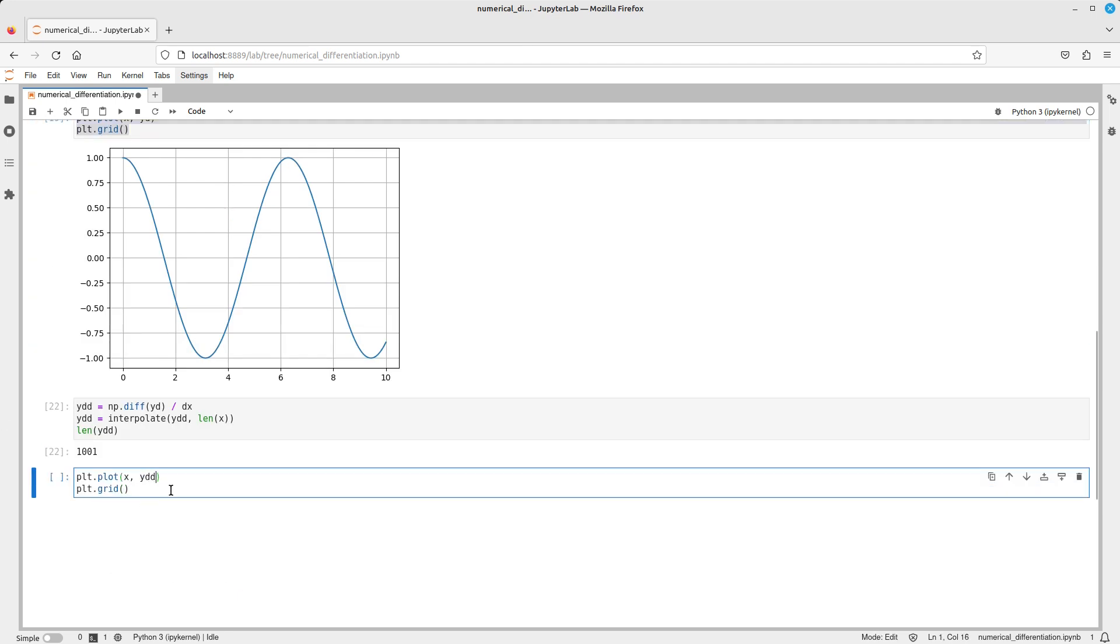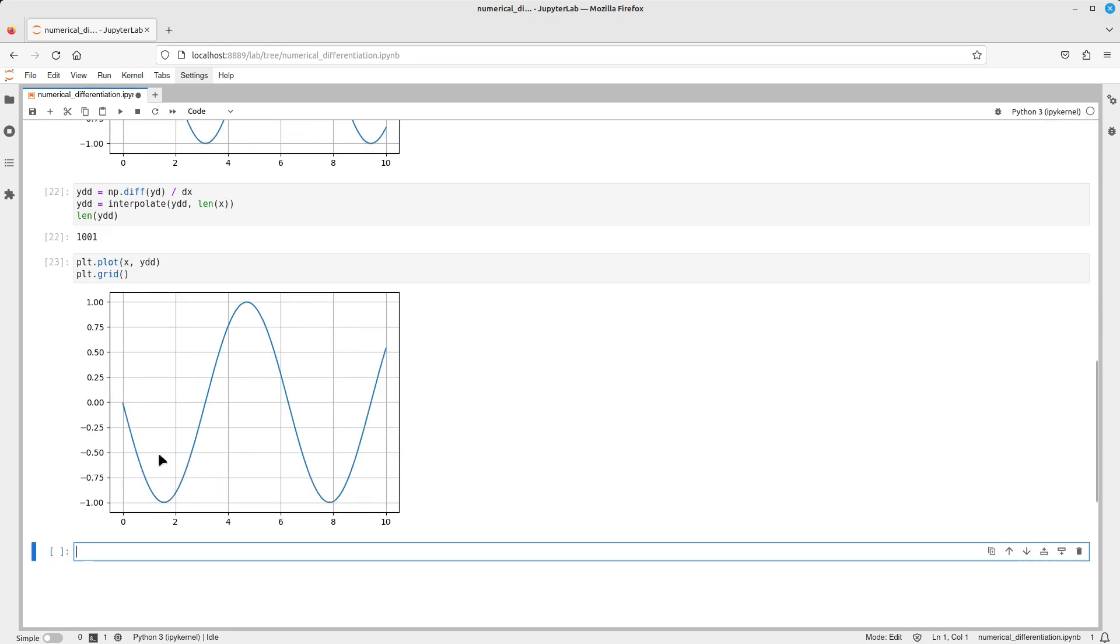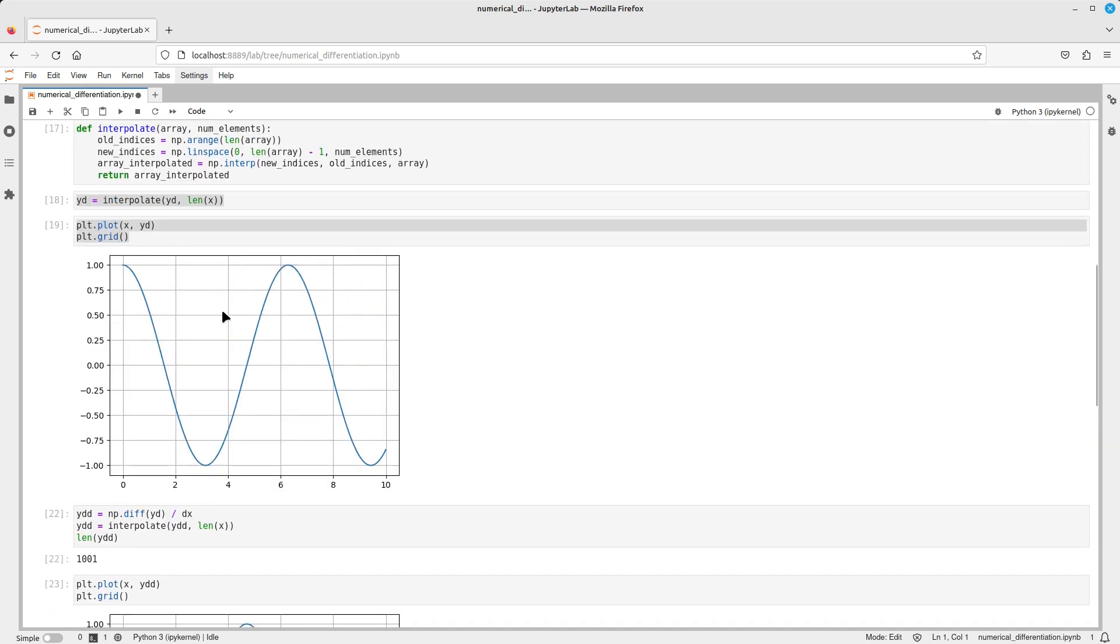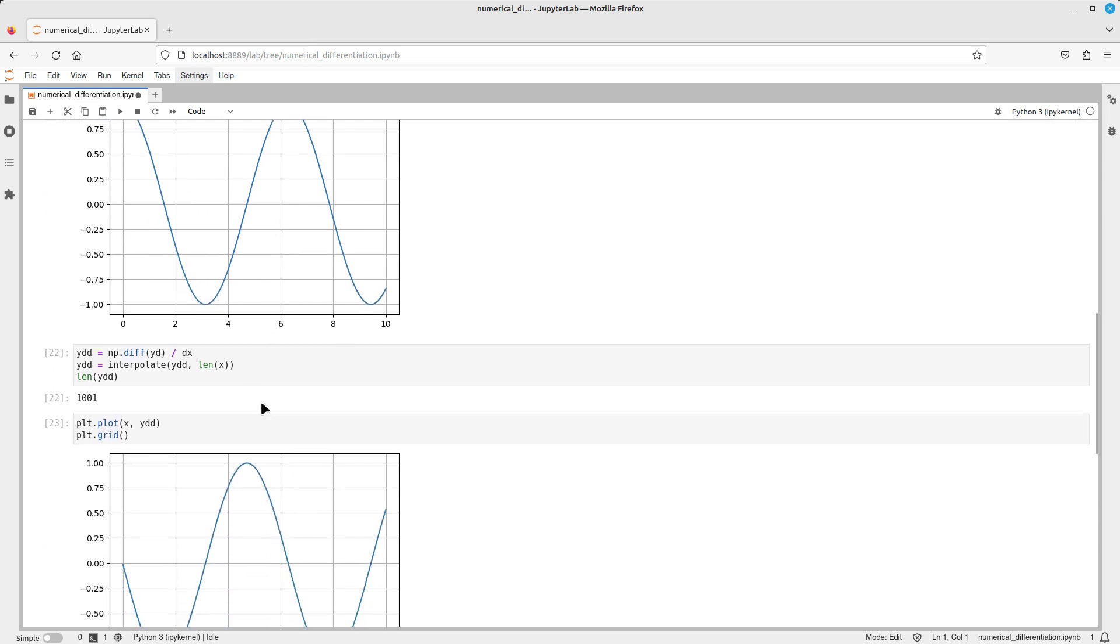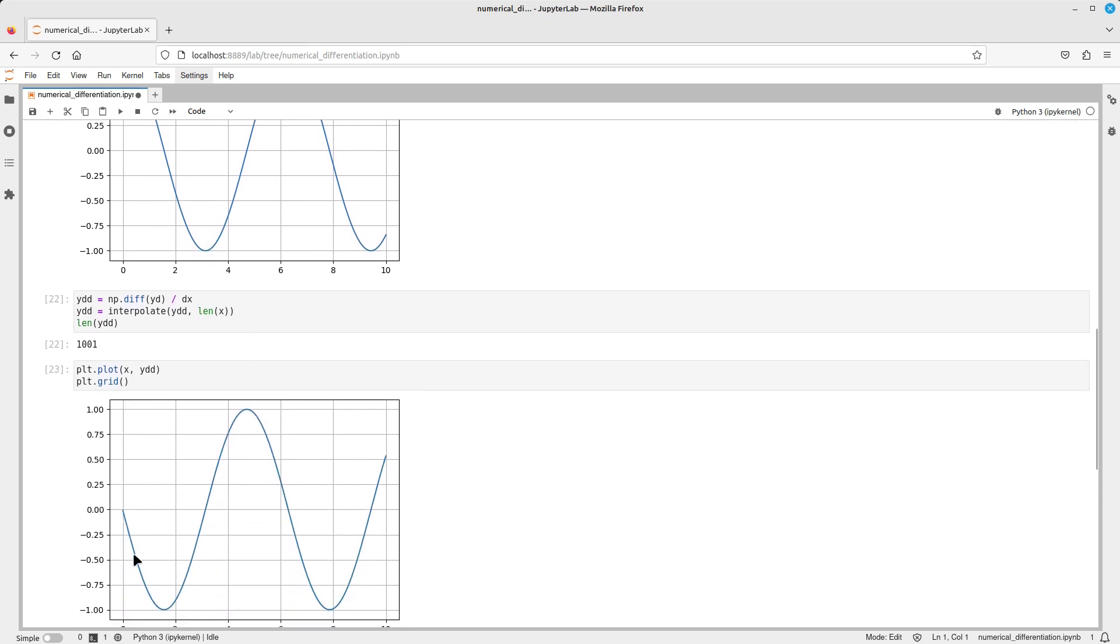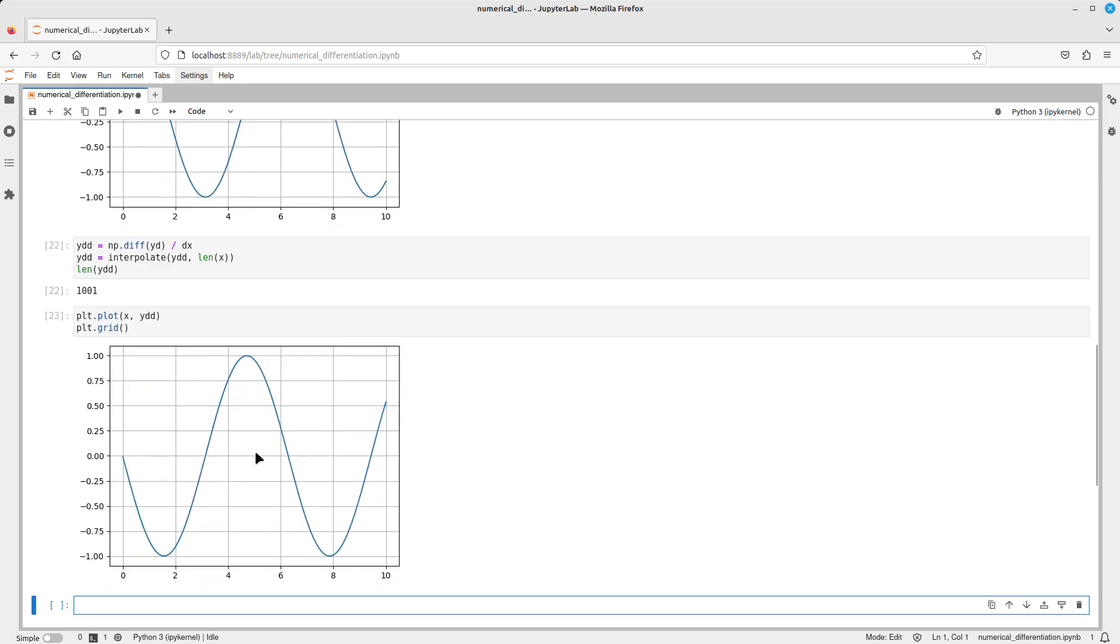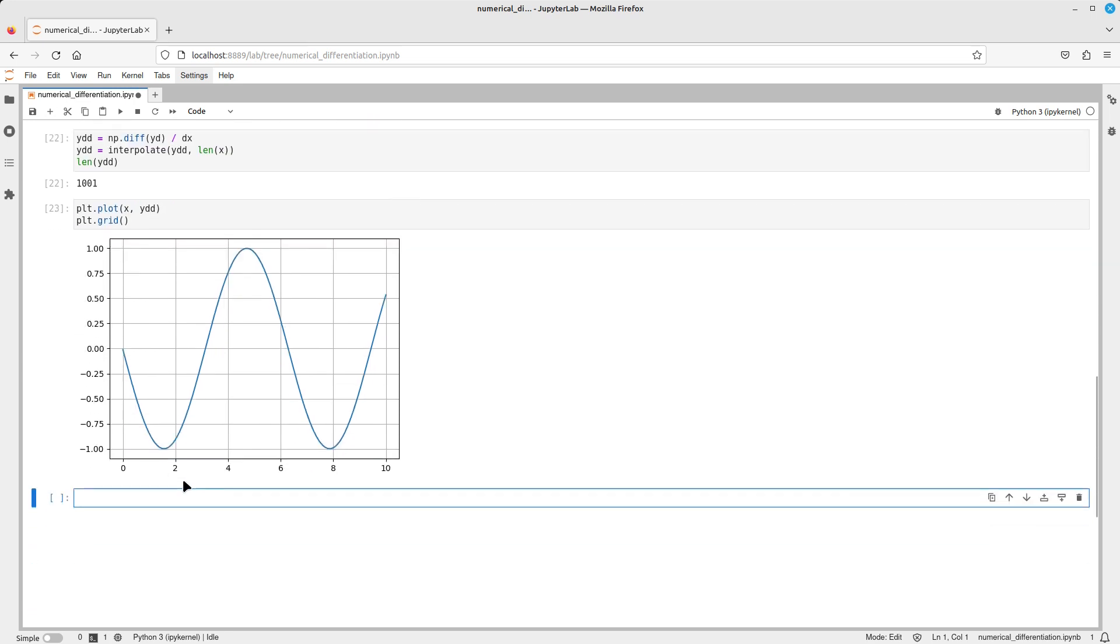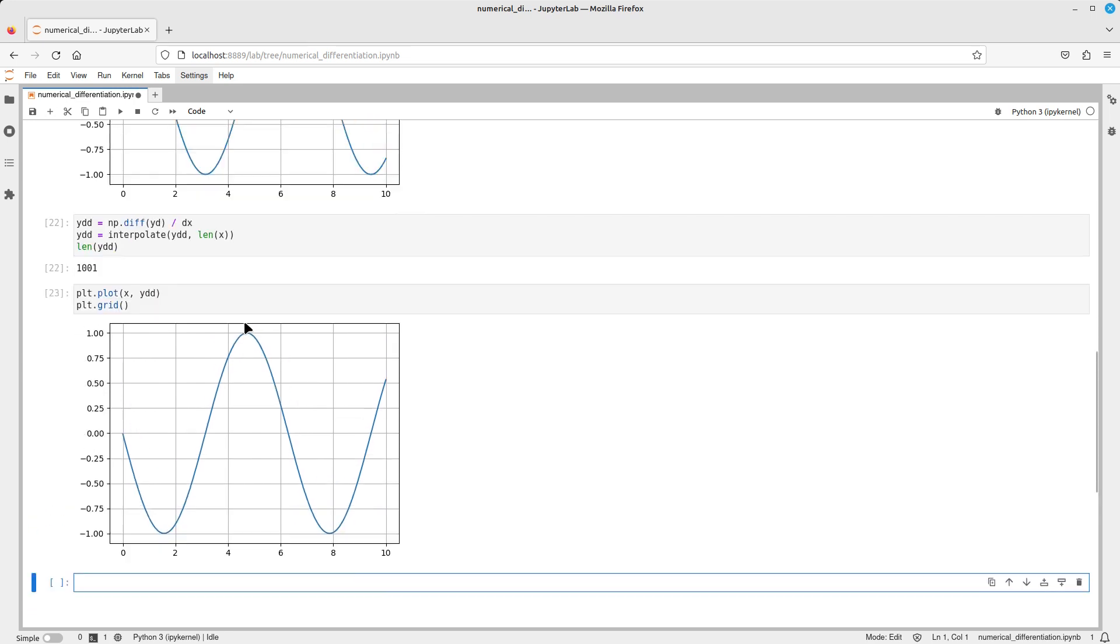Here again, as we would expect, the derivative of cosine is minus sine, and it looks just like that.